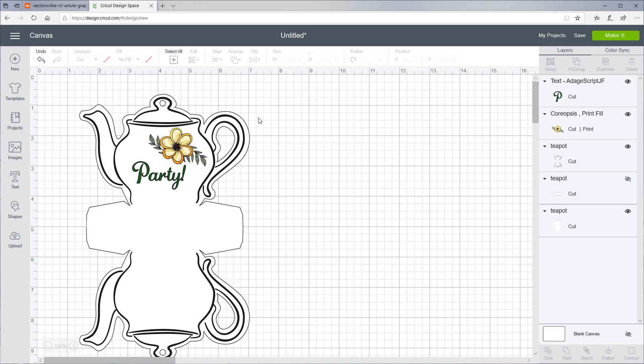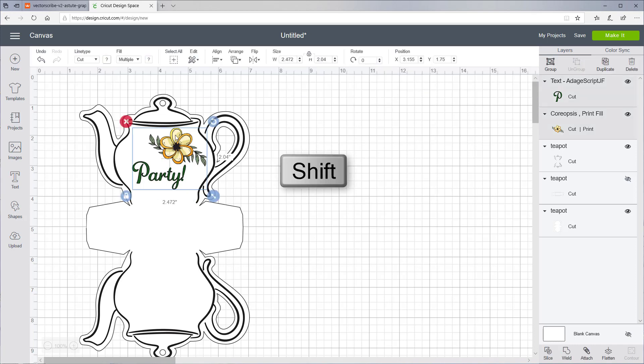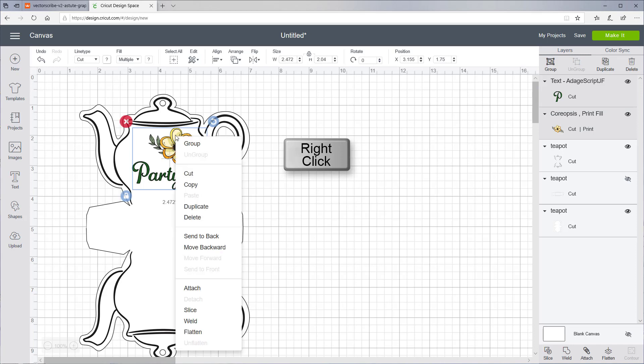So once you have your text and artwork on, maybe you want this down here too. Let's select both of these and group them.